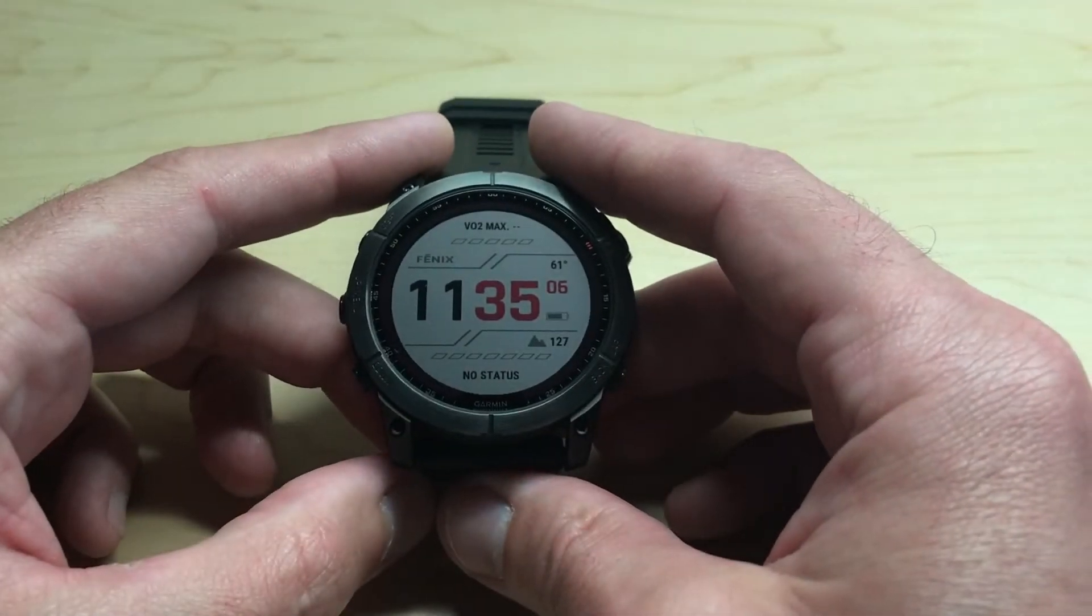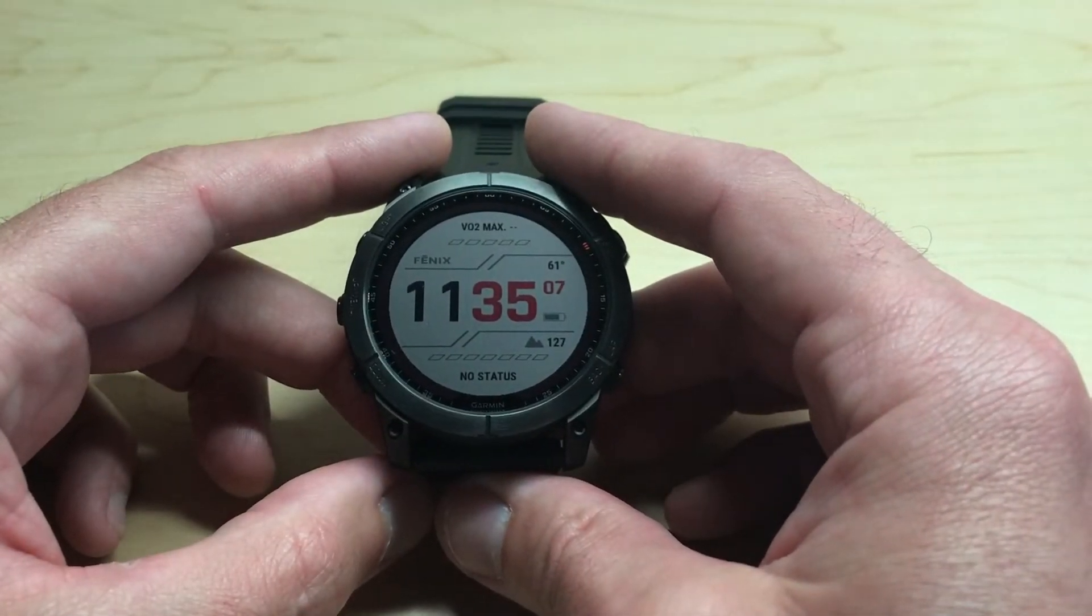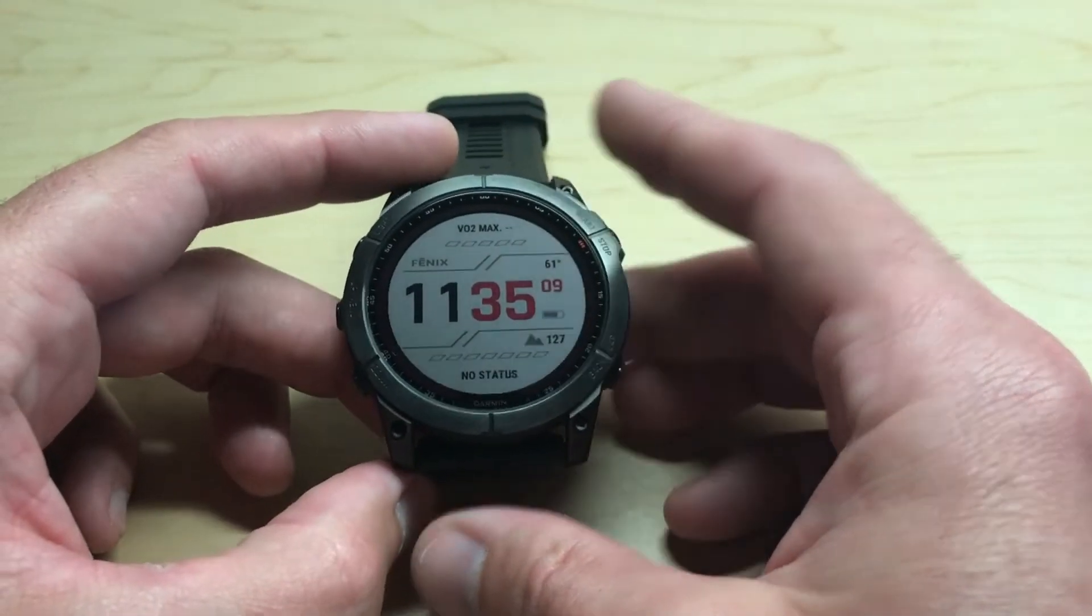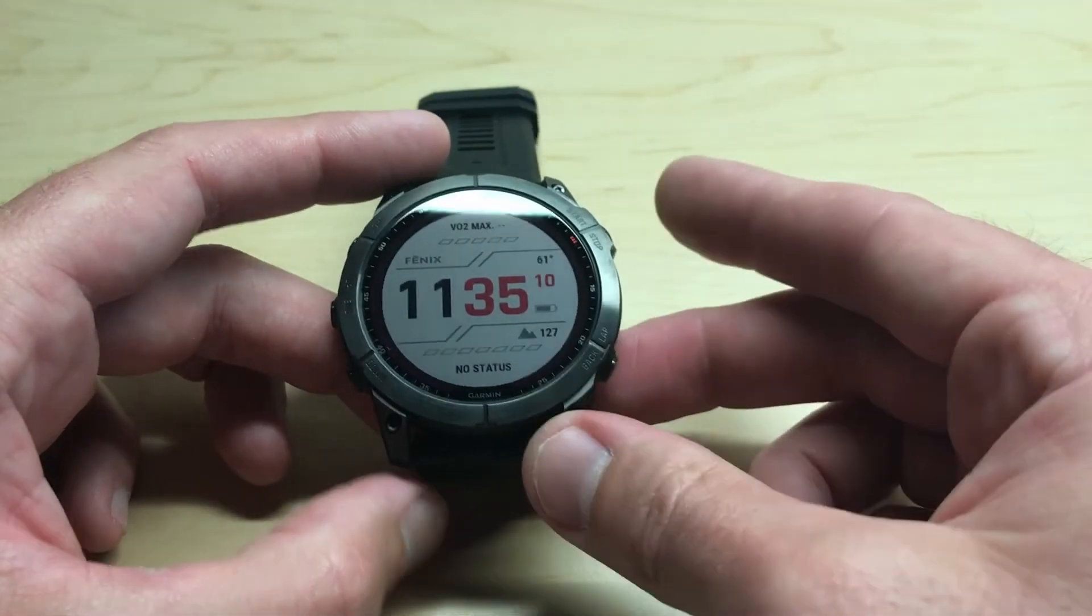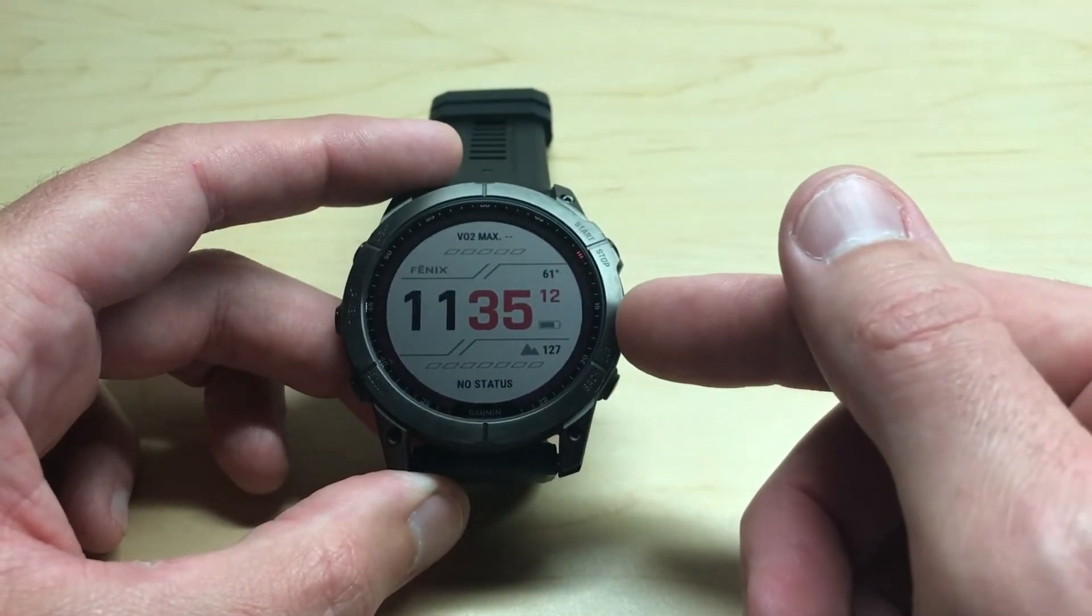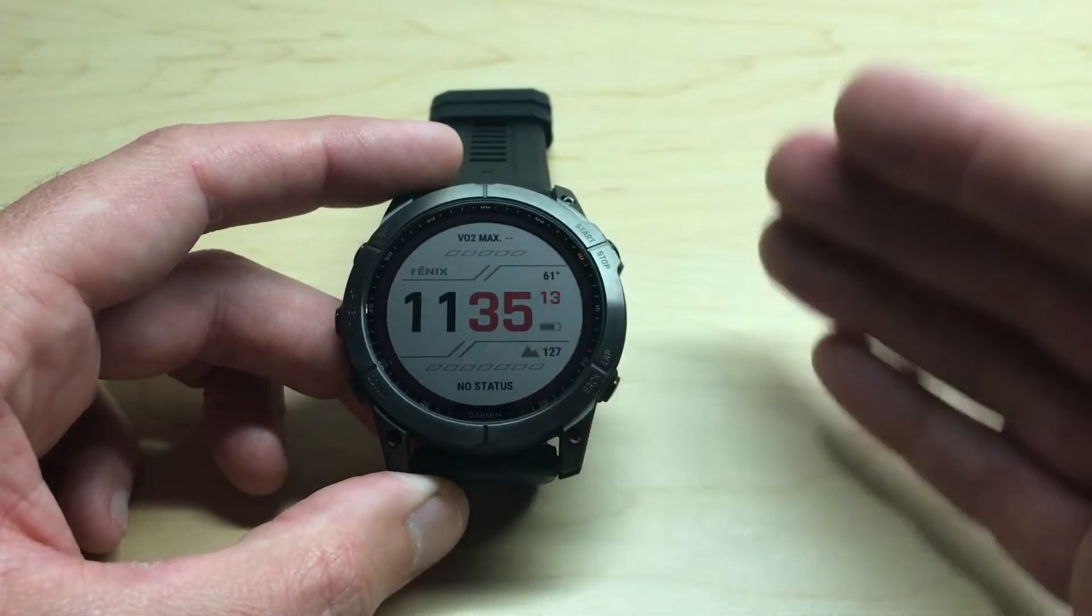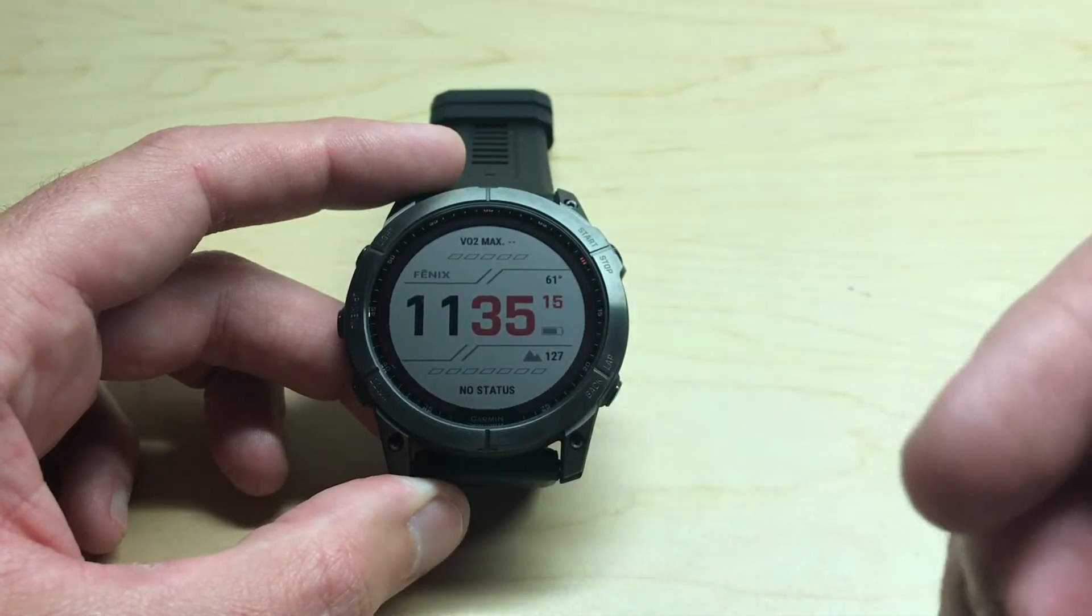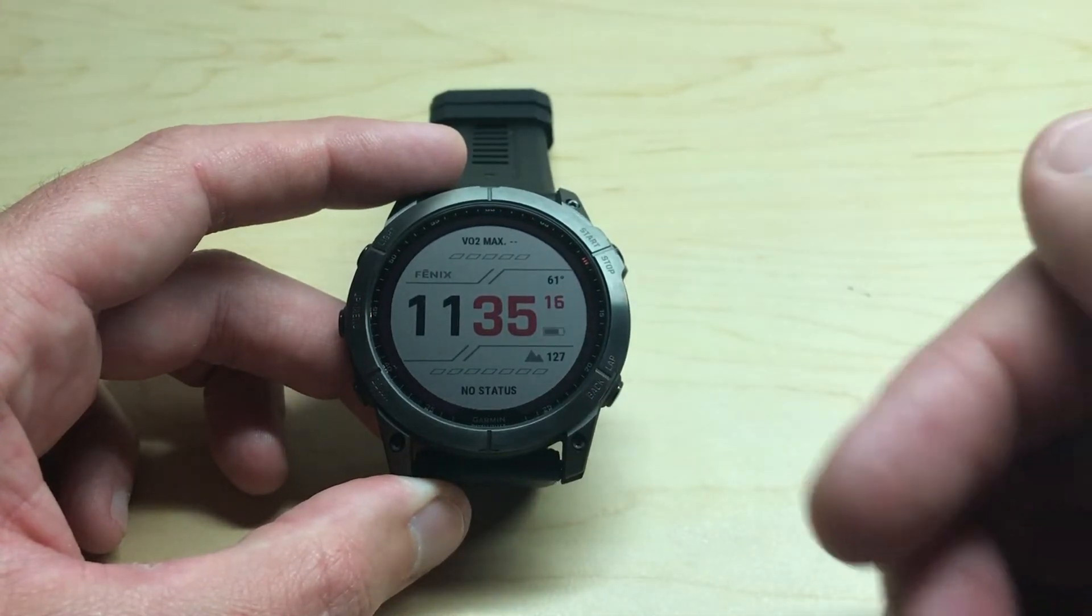Hey everybody, in today's video I'm going to be showing you how you can manage your apps and activities on your Garmin Fenix 7 series watch. Now I'm using the 7x Solar Sapphire, but it shouldn't matter which version Fenix 7 you've got. This video should work the same for everybody.